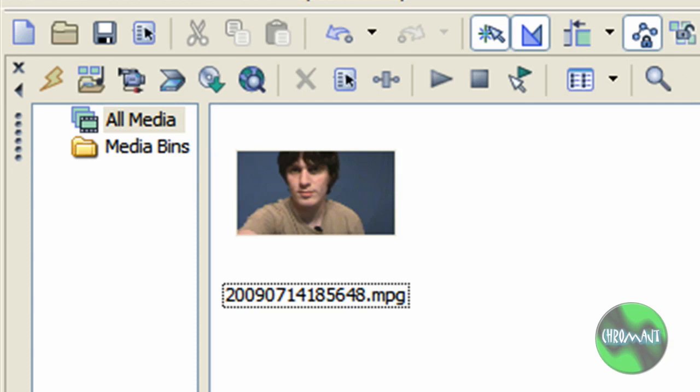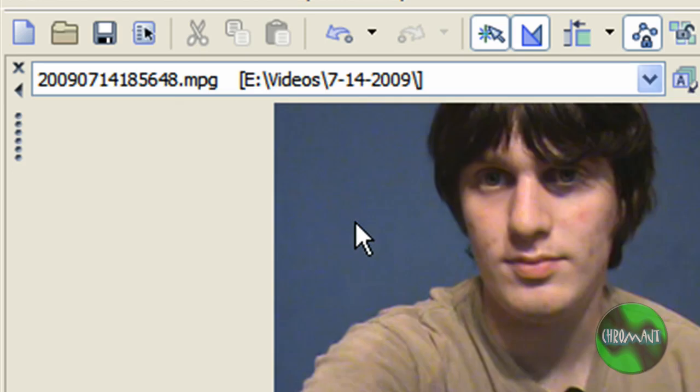Now I want to talk to you guys about in and out points. But to do that I have to go into the trimmer.